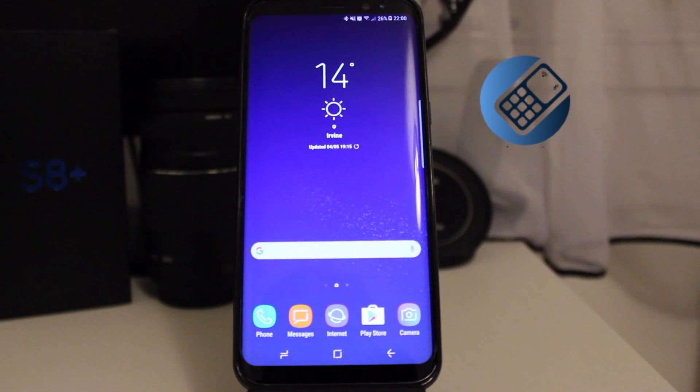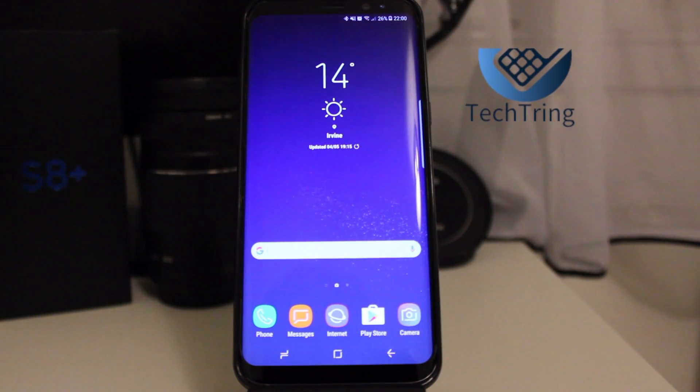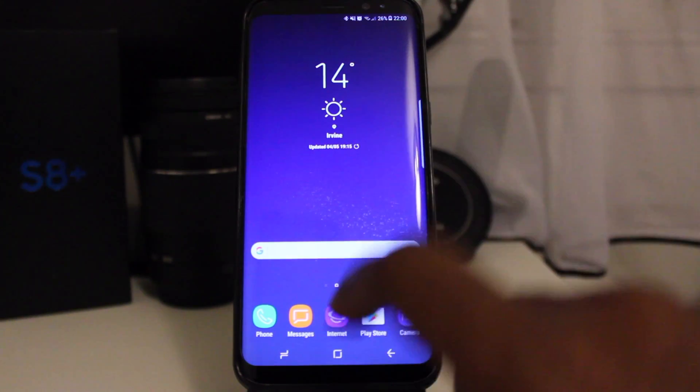The Galaxy S8 is a powerhouse in terms of features. Let's look at some of the unique features it has.